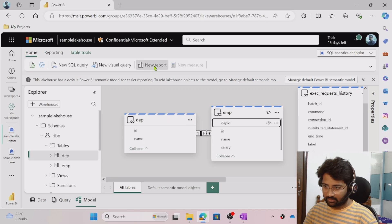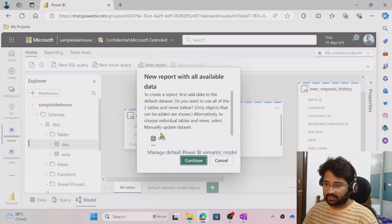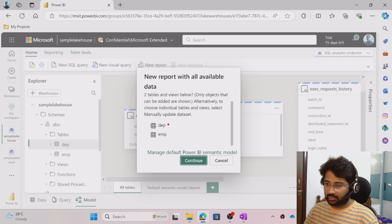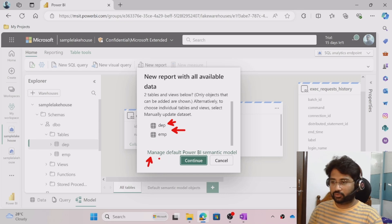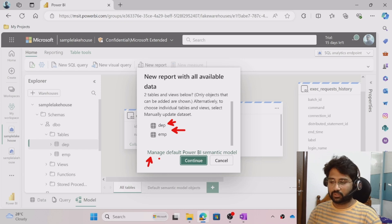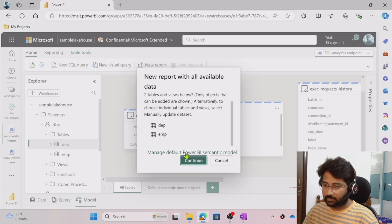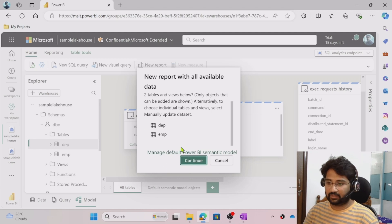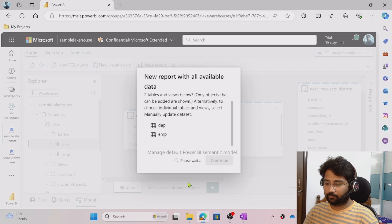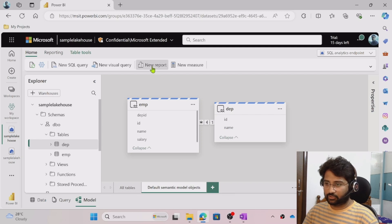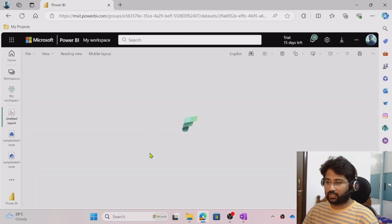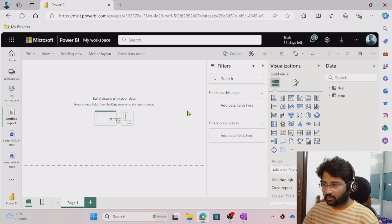We have created a model and established the relationship. Once done, click 'New Report' again. It will take all the tables into the model — if you have a hundred tables and want only a few, you can manually select them. I am okay with all tables since I only have two. Click Continue. It creates a model behind the scenes automatically. Clicking 'New Report' once more opens the report editor.